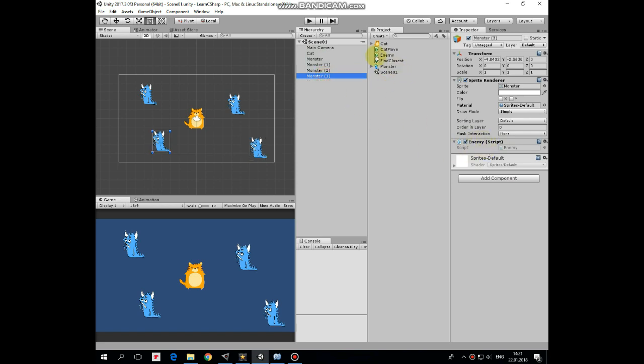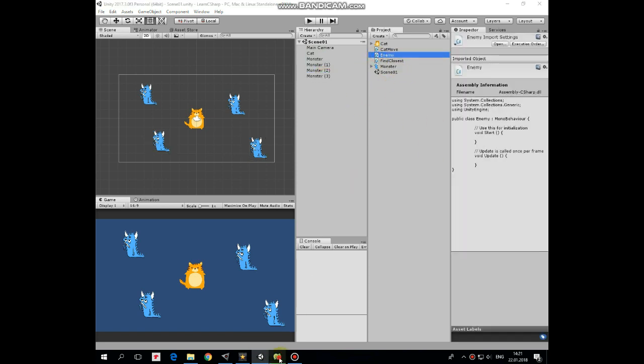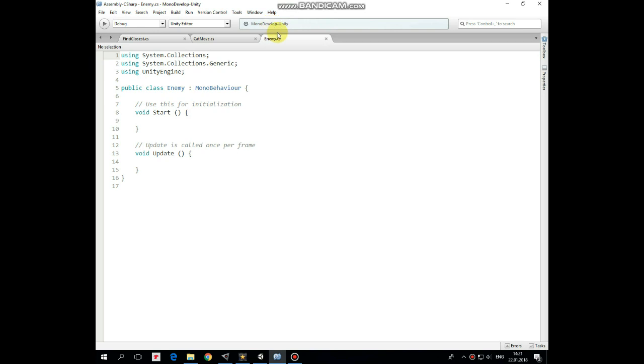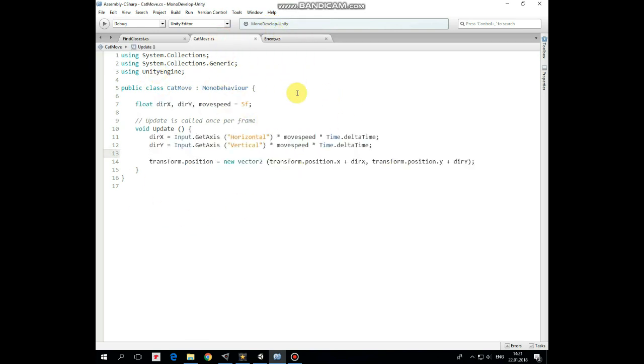Let's take a look at these scripts. This enemy script is an empty one and it's used just to find our enemies in the scene that is done in find closest script.